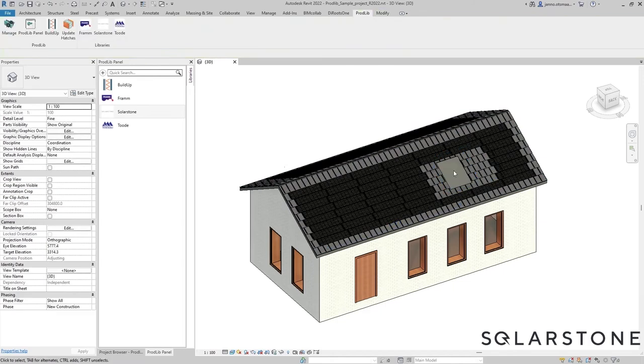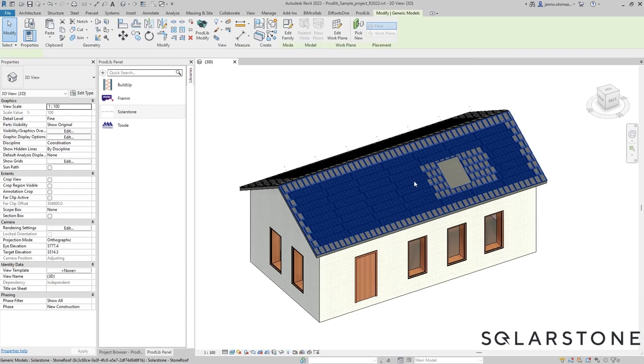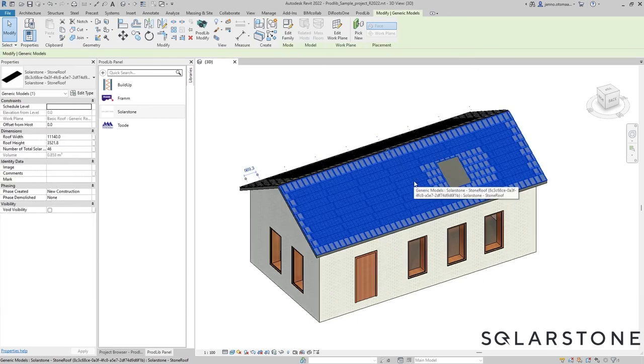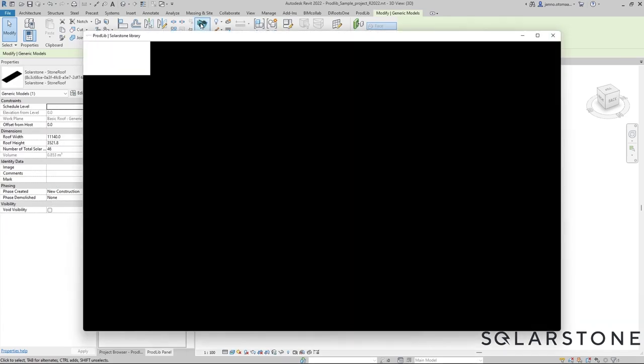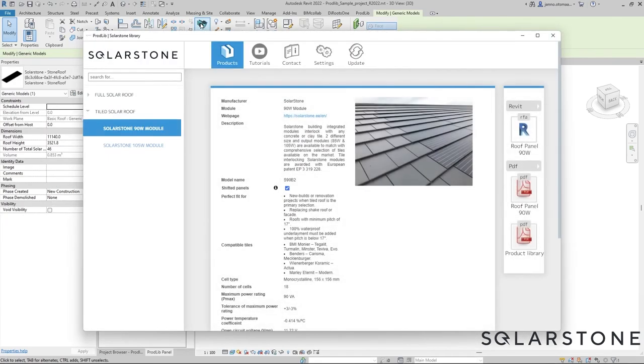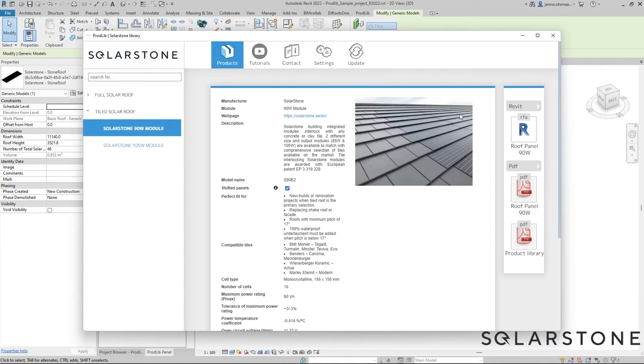Now there is a big hole left behind where the skylight used to be. To correct that, select the Solarstone tiled roof and on the ribbon in Revit click Prodlib modify. The Prodlib interface opens with the exact same options as we selected before for this particular roof layout. And if you don't want to change anything else, just click update here on the right side of the interface.